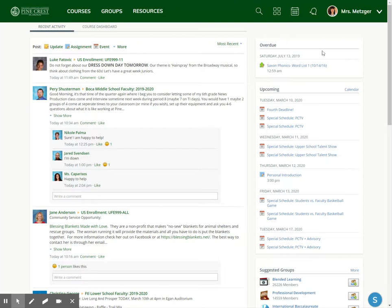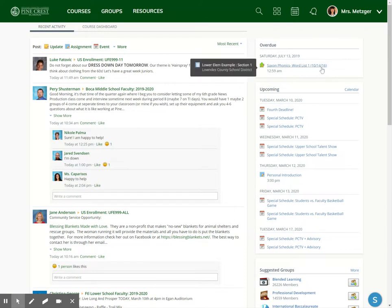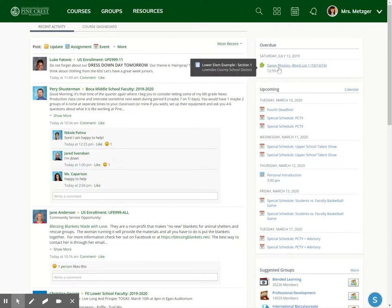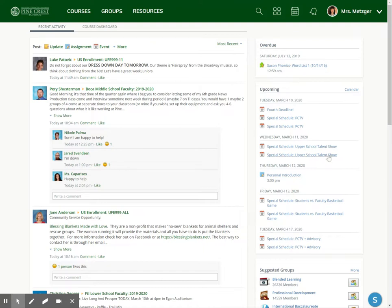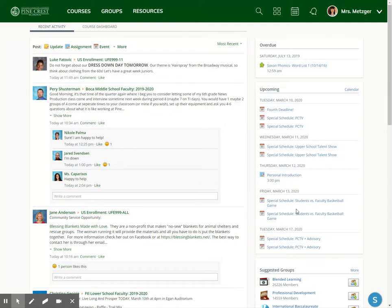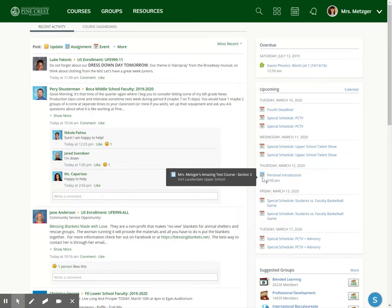Over here, because I am enrolled as a student in some classes for testing purposes, I have my overdue assignment. It's really, really overdue. And over here I have my upcoming events. This is both calendar events as indicated by that little calendar icon and assignments as indicated by the assignment icon.